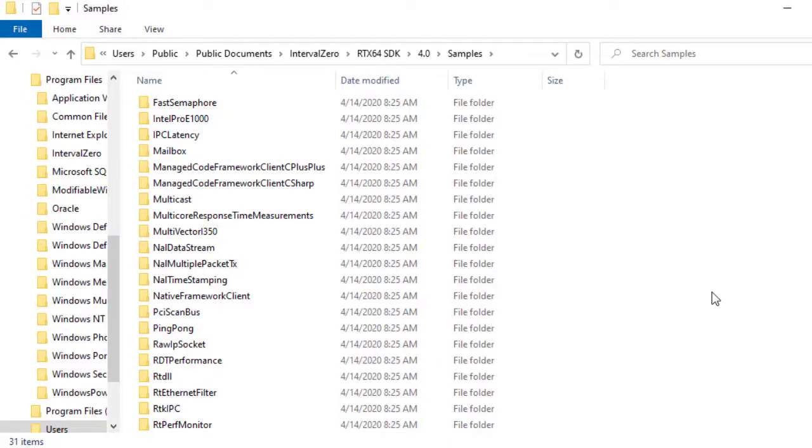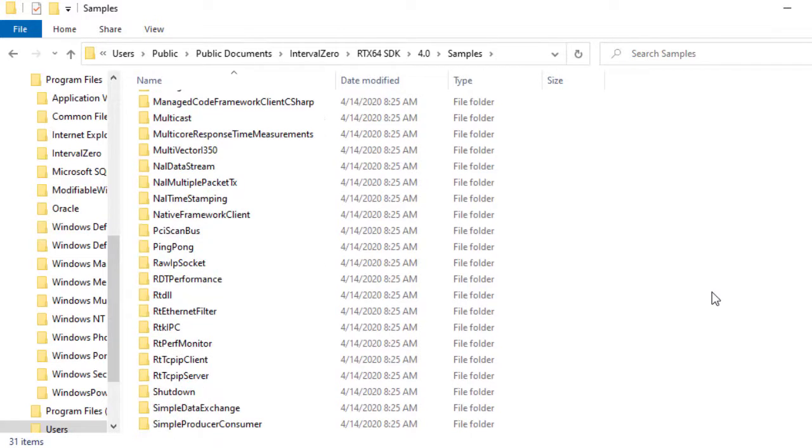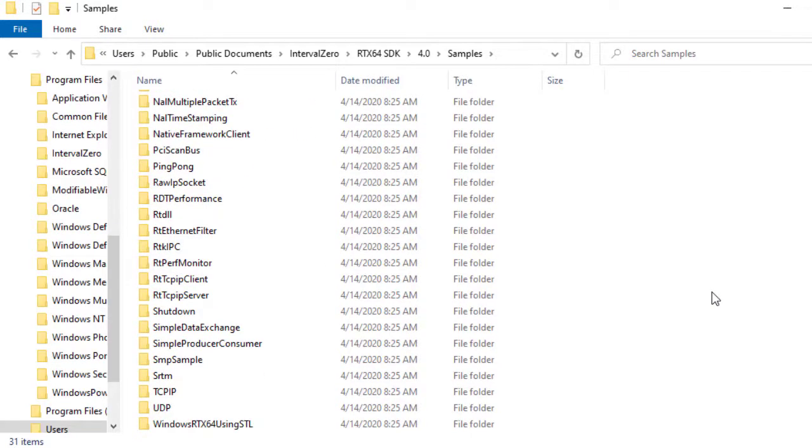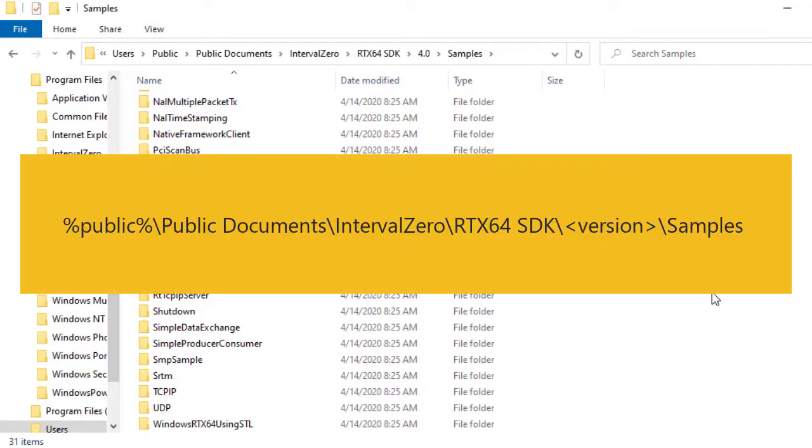RTX 64 installs several sample programs to help you get familiar with real-time concepts, product features, and best practices for building RTSS applications. The sample programs are available from this default location.